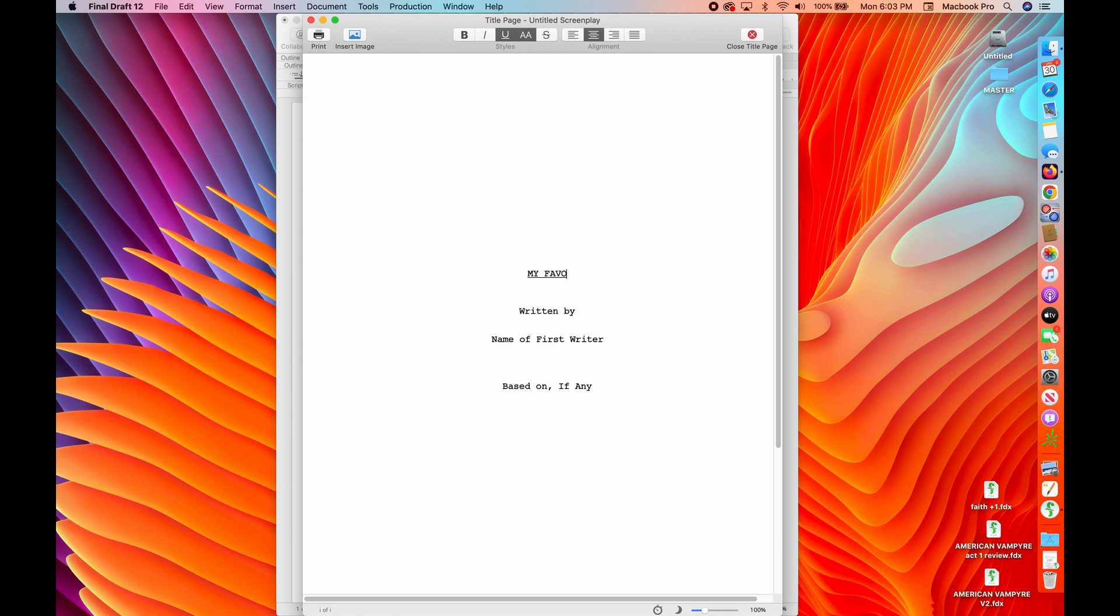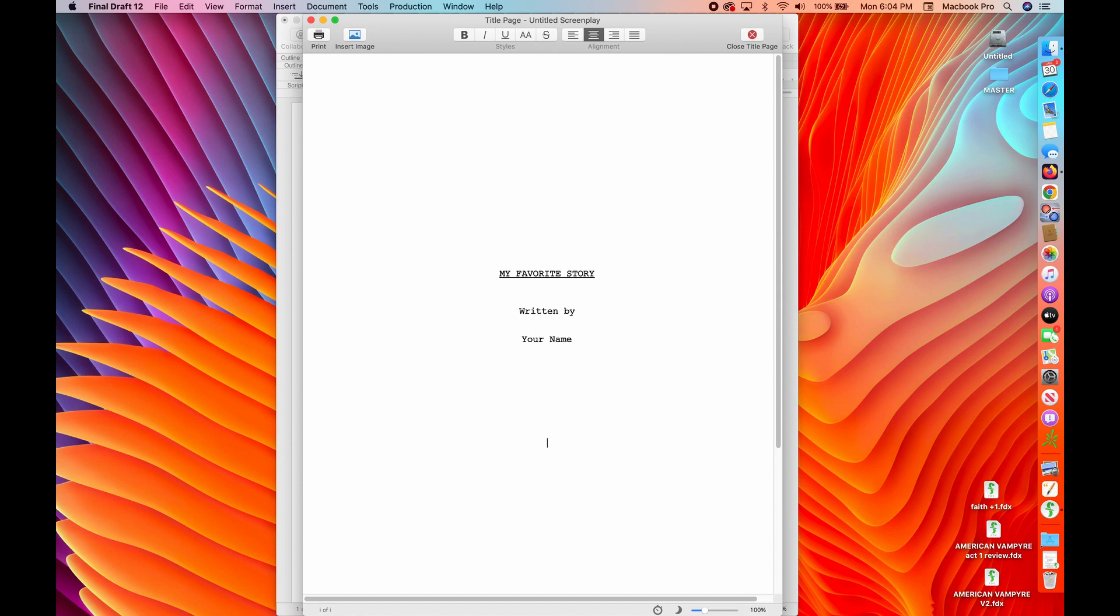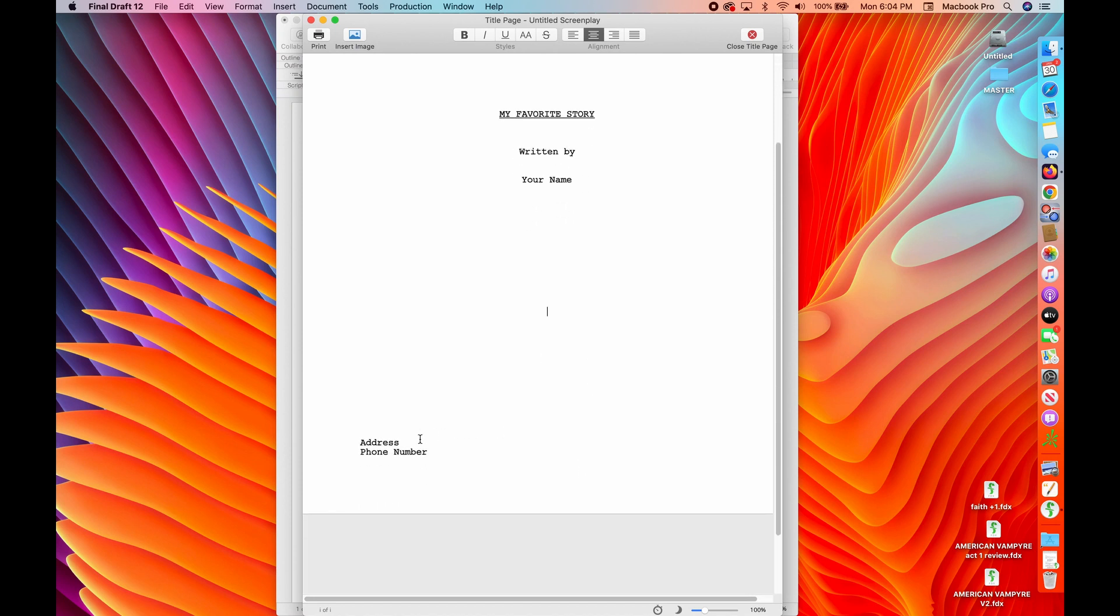And my typing is so good. So My Favorite Story, it's always capitalized, it's always underlined. It kind of does it for you as long as you don't delete it, but you're not going to be marked down if it's not. Written by your name. And then down lower on the page, you will notice that it has an address and phone number area.